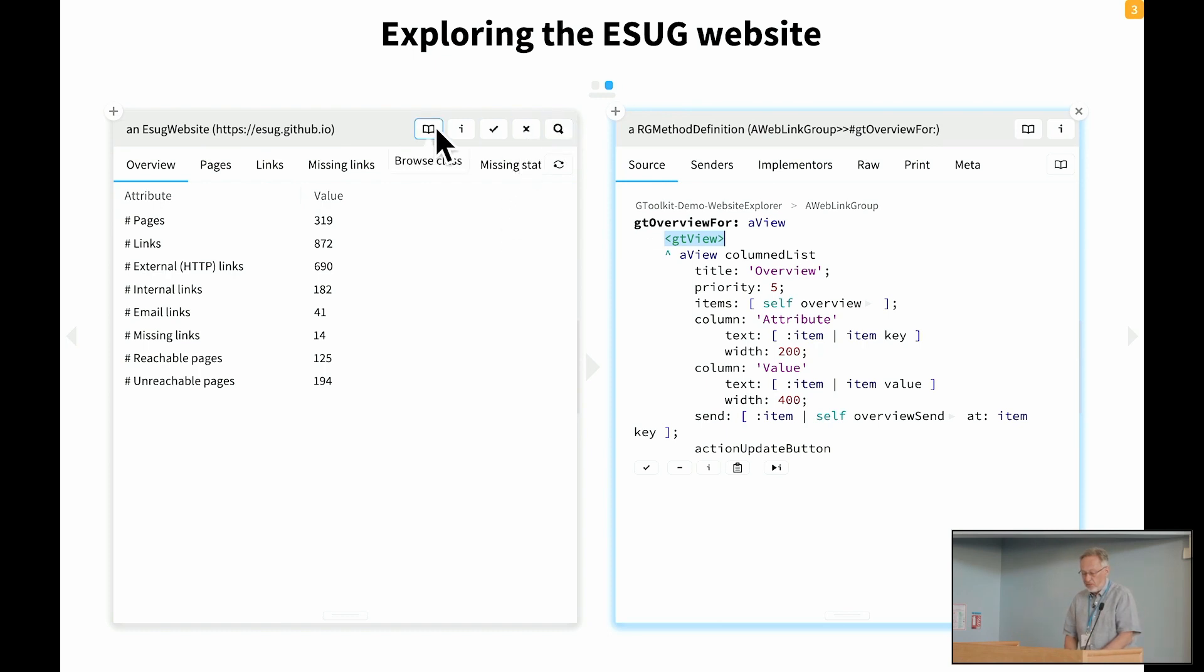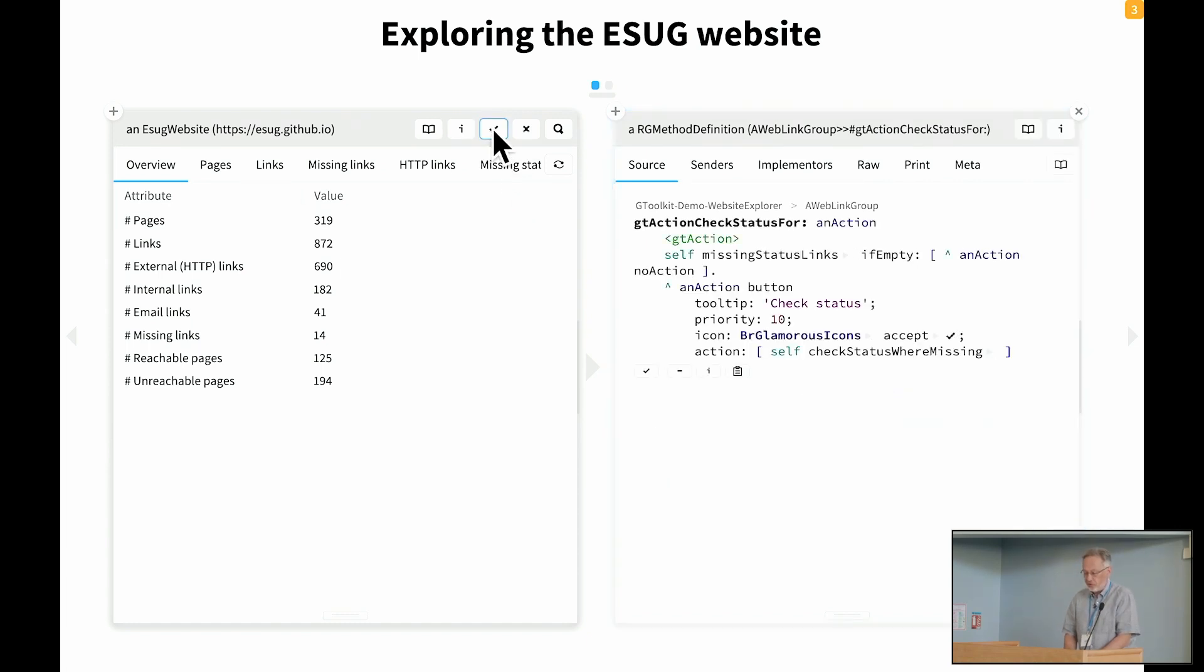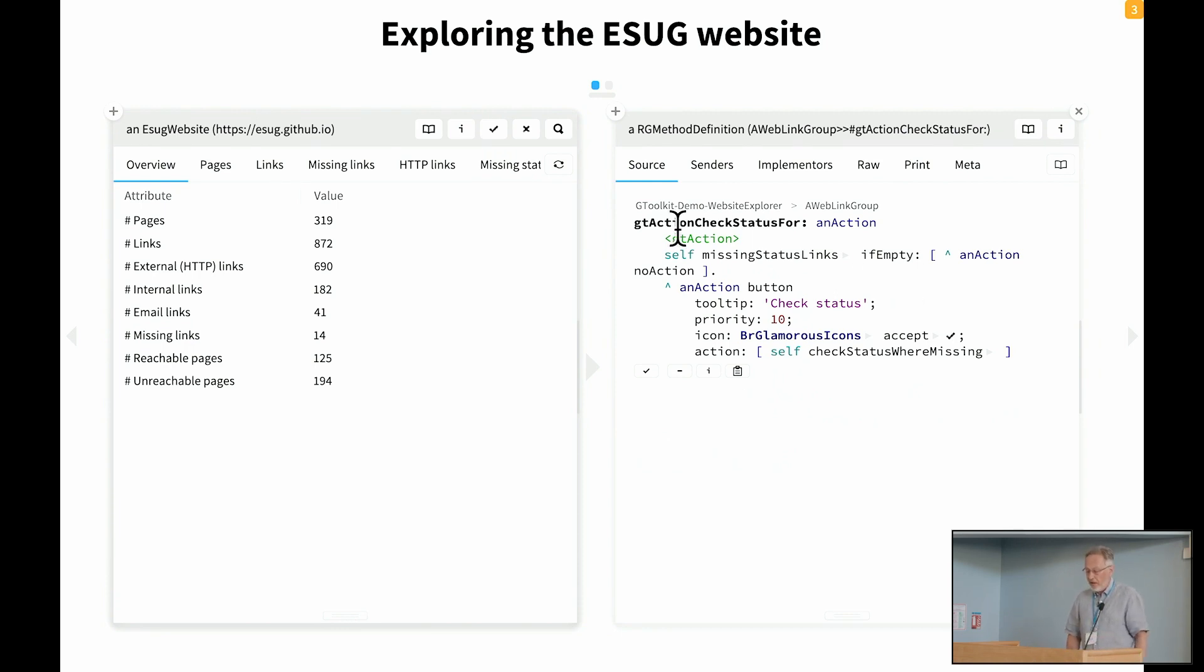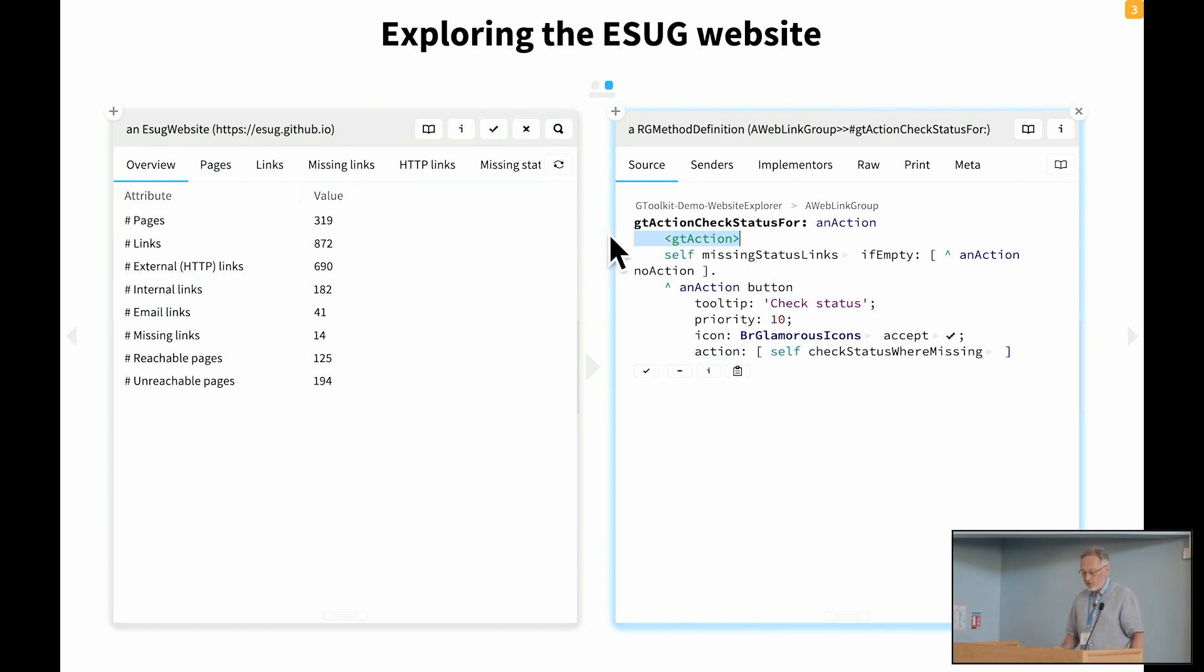We have other things like, for example, we have custom actions. So this was the action which started running the status check. It's also a few lines of code. And it's defined with a GT action annotation.